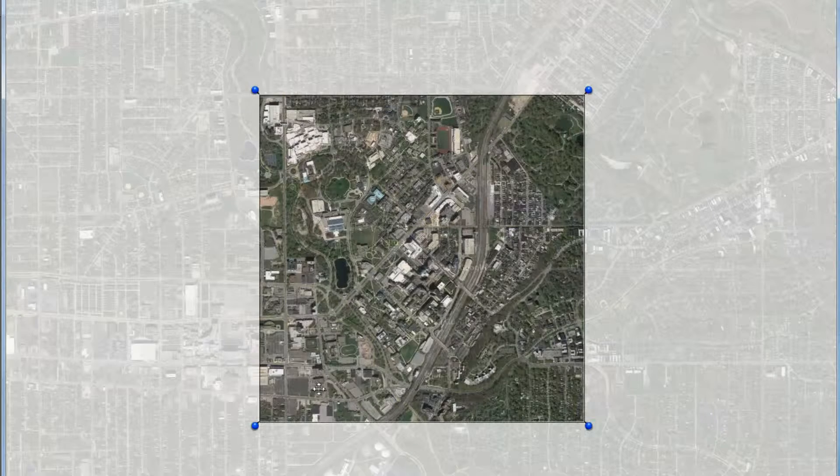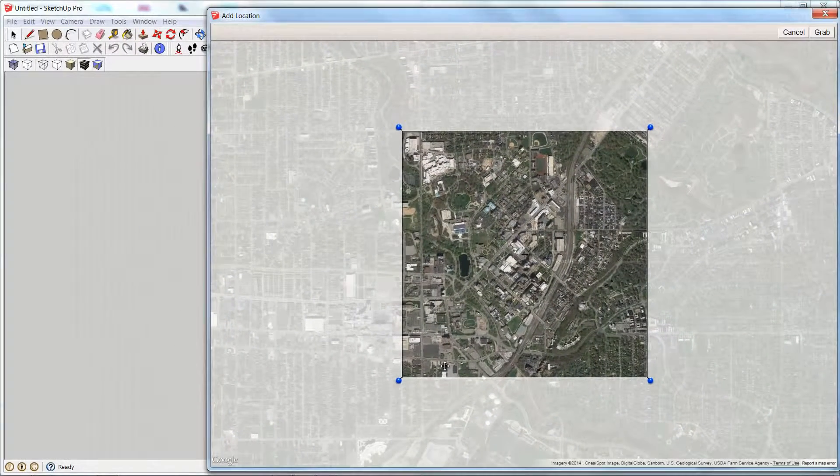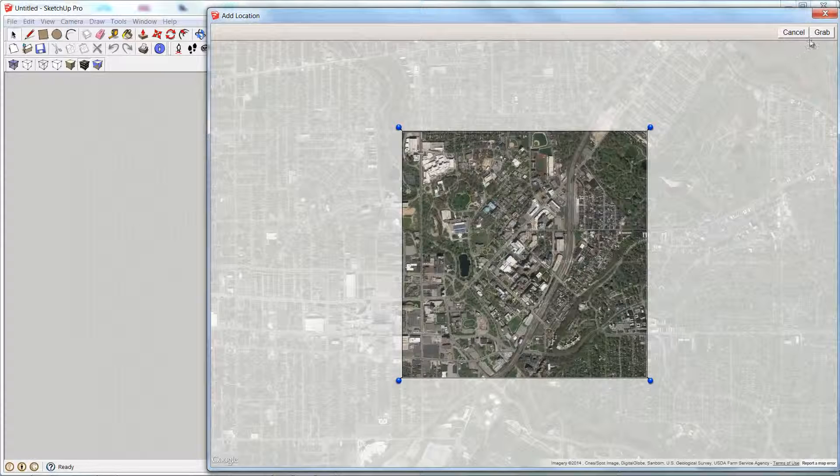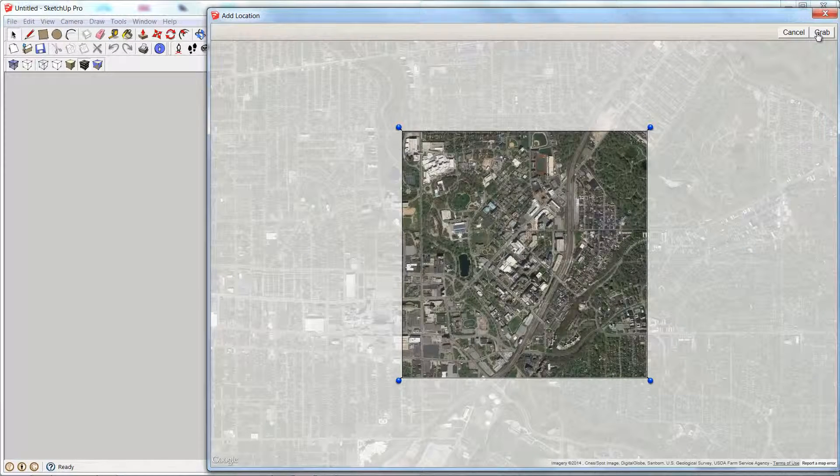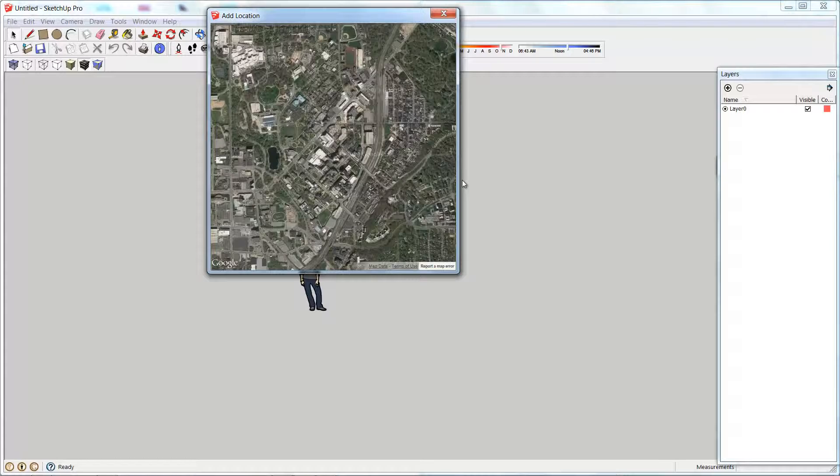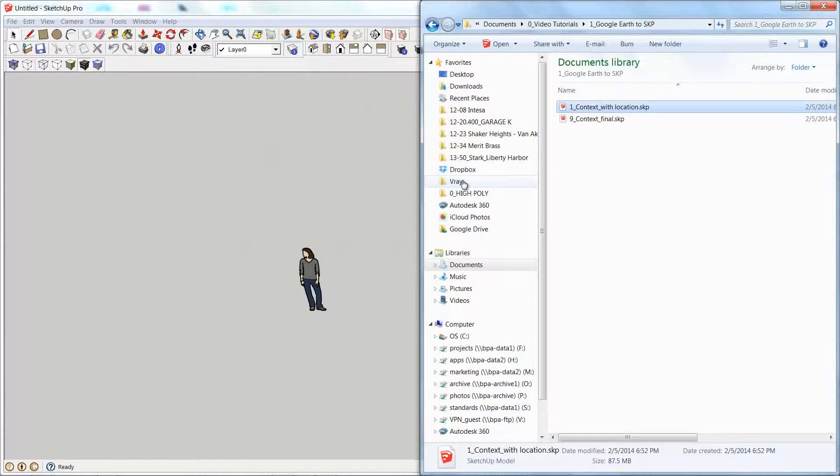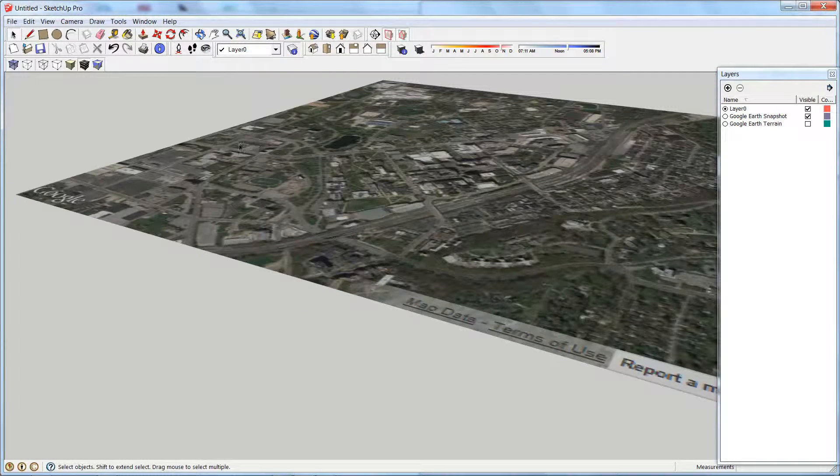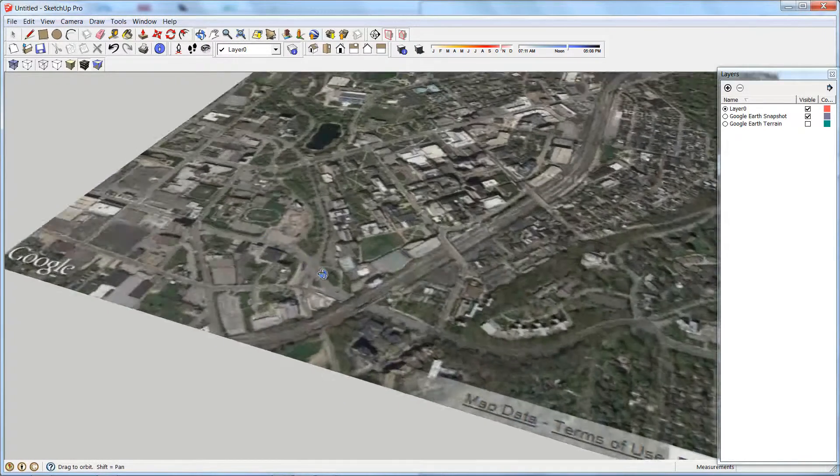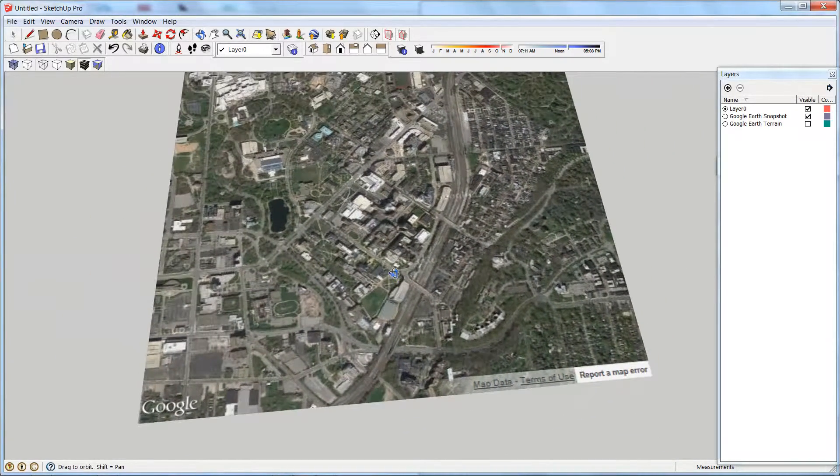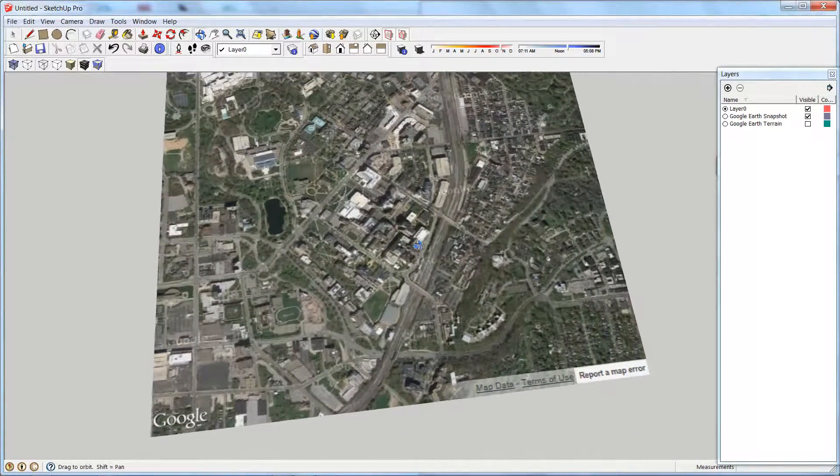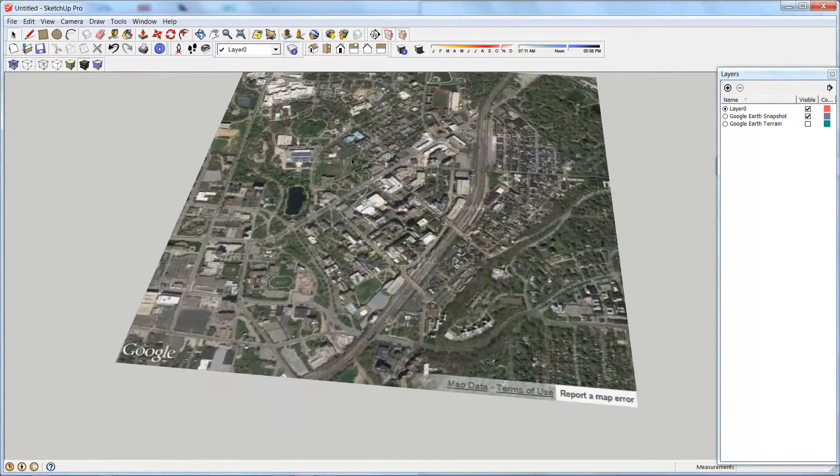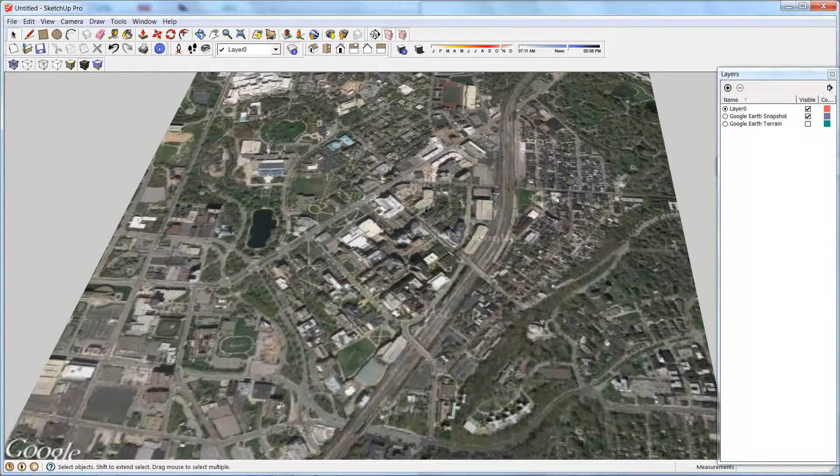If I needed to, I could make this smaller. But I'm going to try and grab as large of a swath as I can here, so I'll hit grab. And after a couple minutes of computing, you'll see that it actually takes that Google Earth image and puts it right on top of my origin.